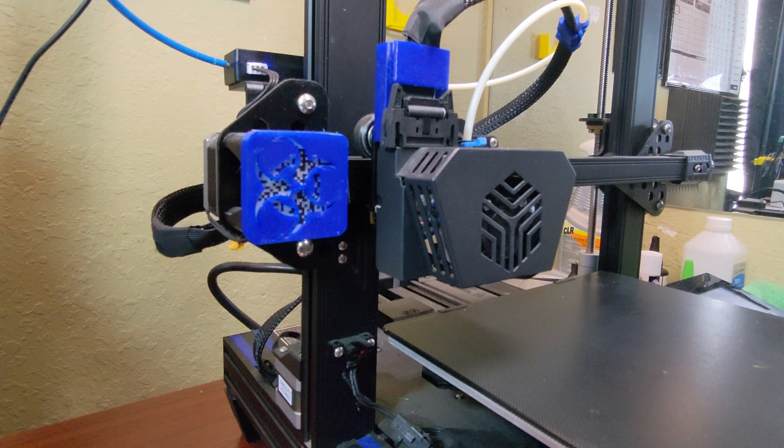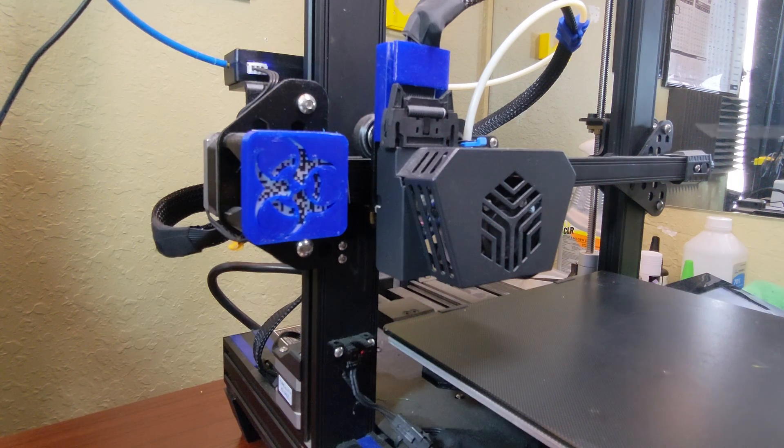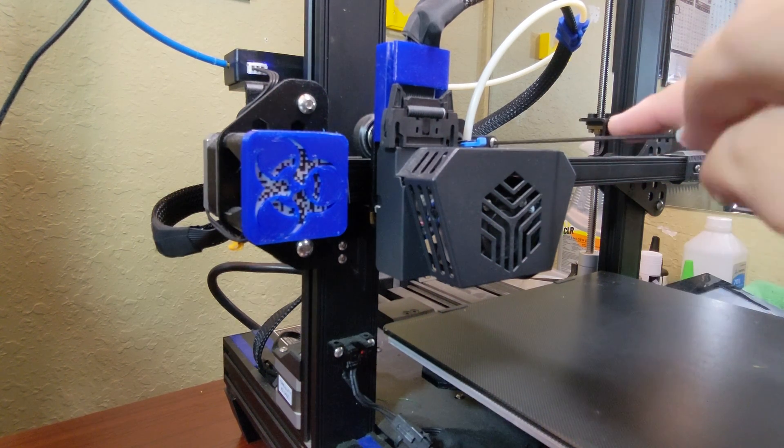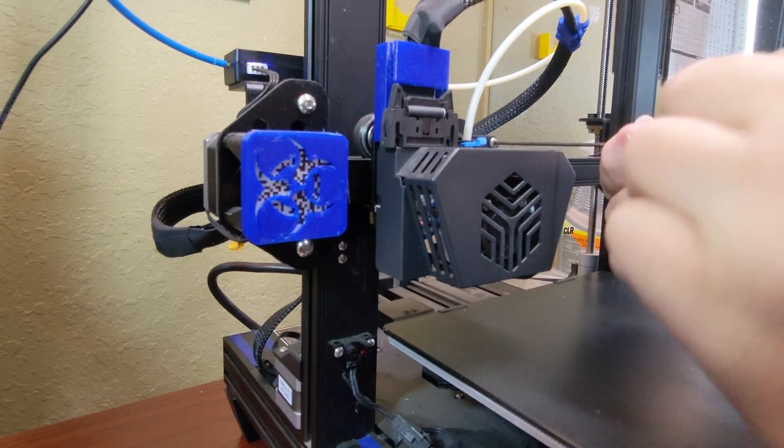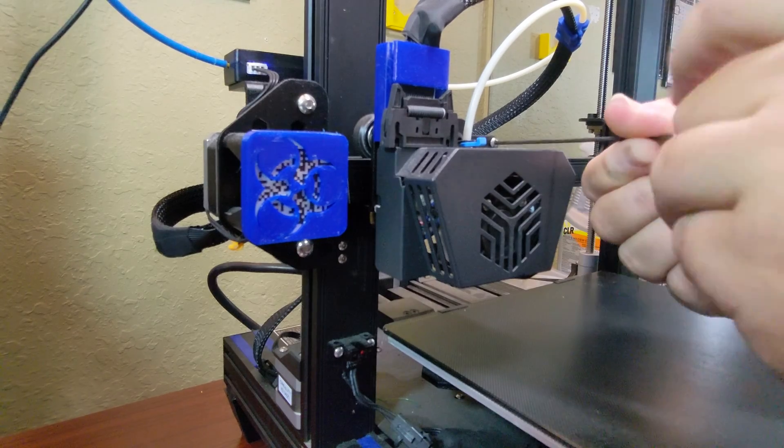There are probably better tutorials out there for putting this on. I don't exactly have the best camera or lighting for this, but I did what I could.